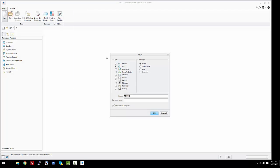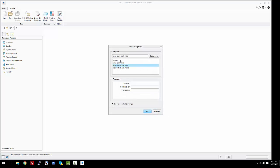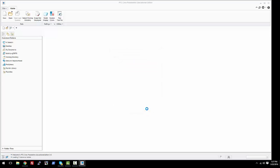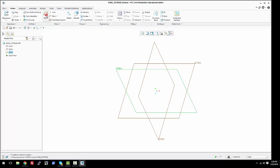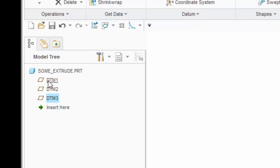We're going to go ahead and just open up a new part and name this just 'some extrude' — you can name it whatever you want. You don't want to use the default template, and don't copy the associated drawings. You'll be left with a blank screen with no plane, so we'll enable the planes by clicking plane, and you'll see our datums one, two, and three pop up.